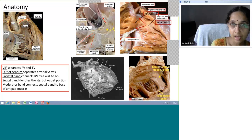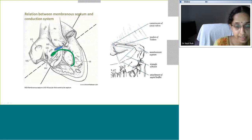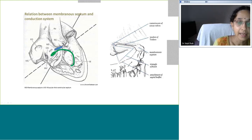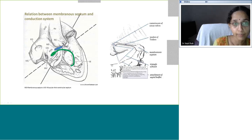The membranous septum is very close to the conduction system, and the triangle of Koch is also very close to it. This relationship is important when understanding how a membranous VSD is closed surgically and what risks exist with patch closure of the membranous septum compared to other VSD closures.